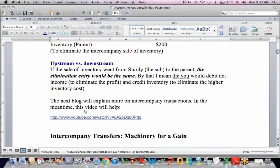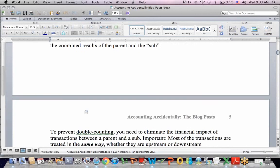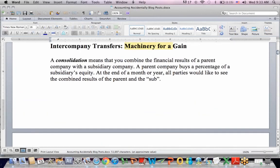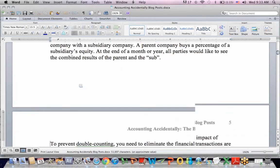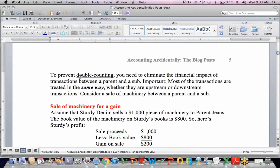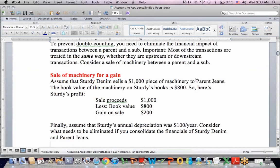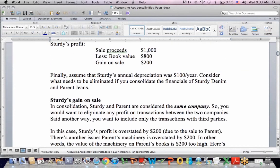Things get more complicated when we have an asset that depreciates. The next example is selling a piece of machinery. Sturdy the sub sells a piece of machinery to the parent. The book value on Sturdy's books — the seller — is $800, and they sell it for $1,000, giving up an asset with a book value of $800 for a $200 gain. Just like the inventory example, in consolidation we debit to remove that profit and credit to reduce the inflated value of the machinery on the parent's books. Sturdy was depreciating the machine at $100 a year.